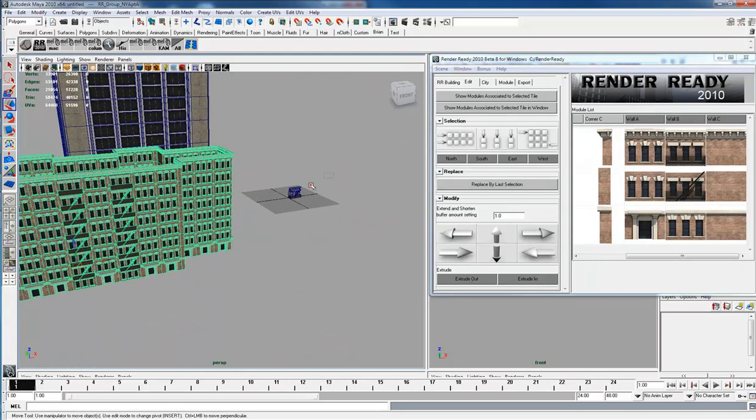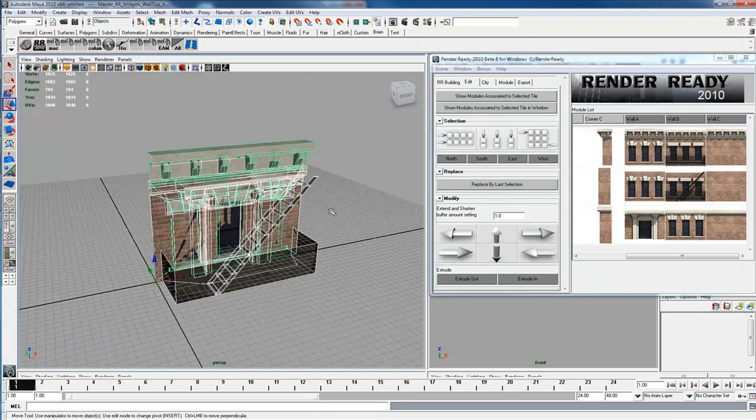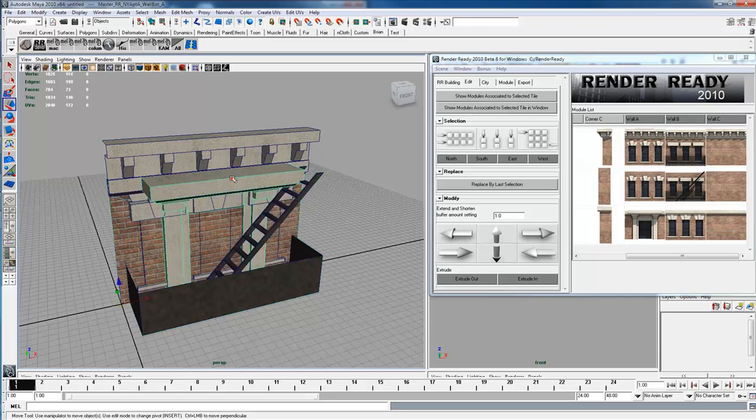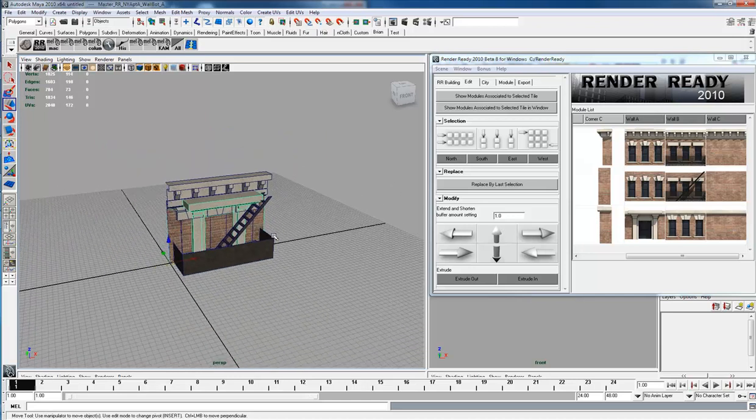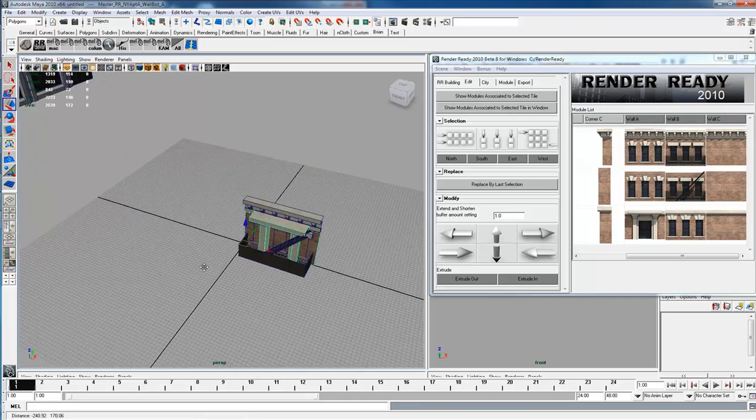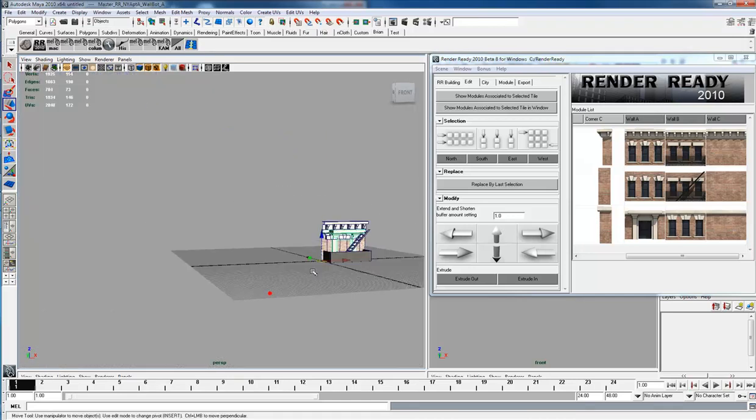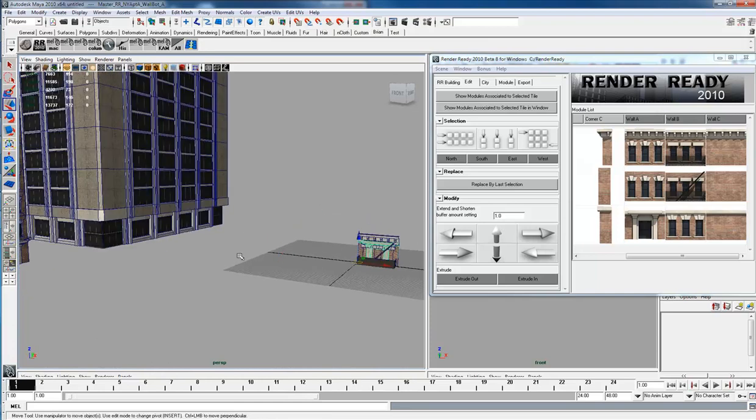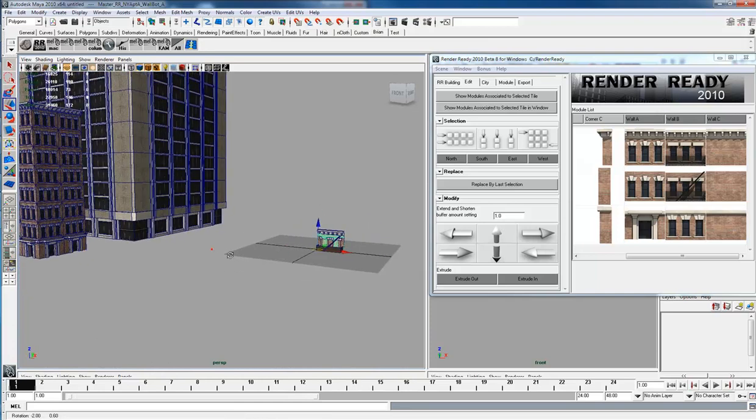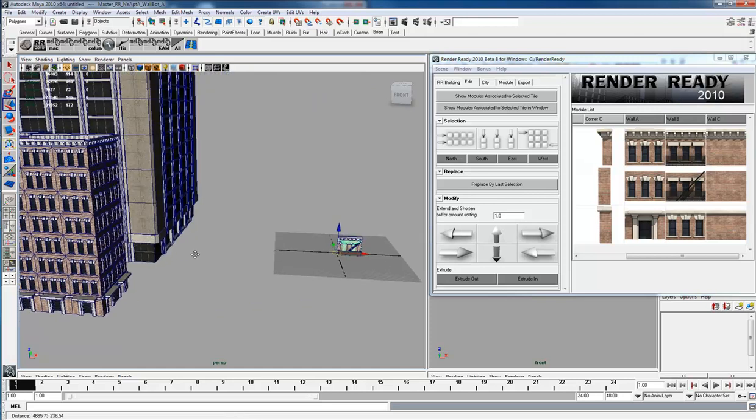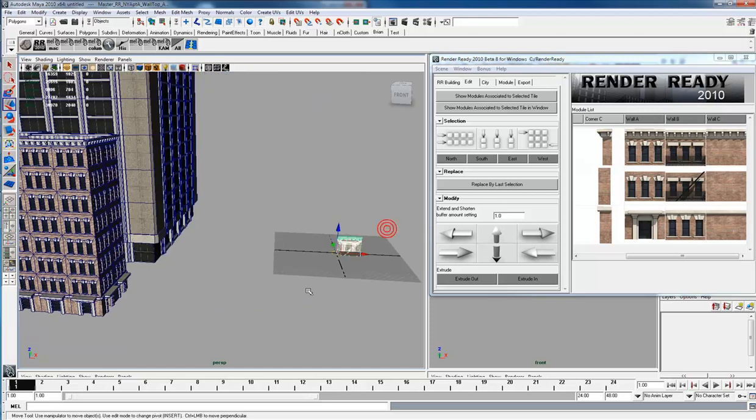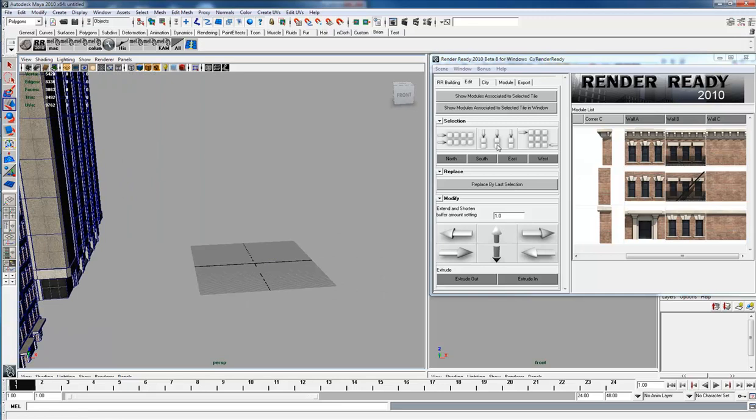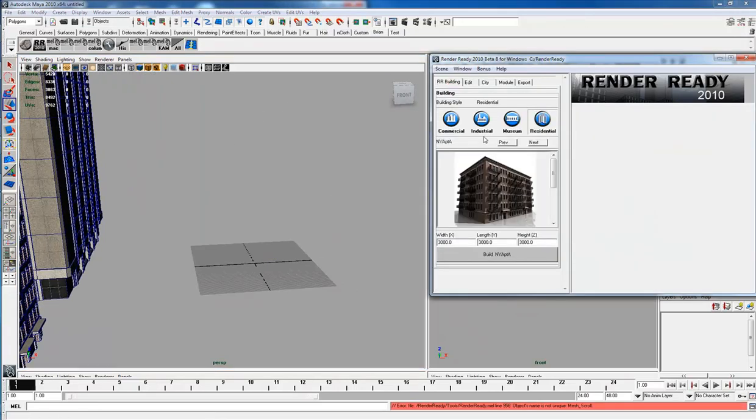You'll notice that there's some modules in here. These are the master modules that once you import then they stay around, so when you do replace modules it's faster. You can actually just select these and delete them.